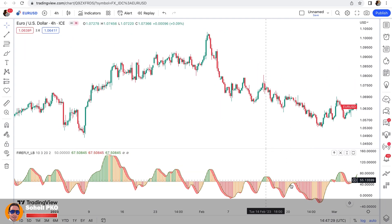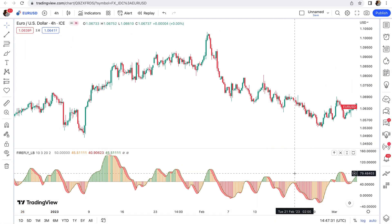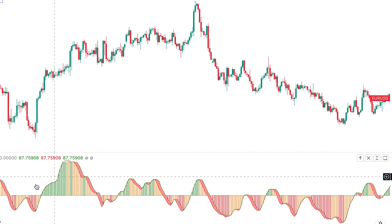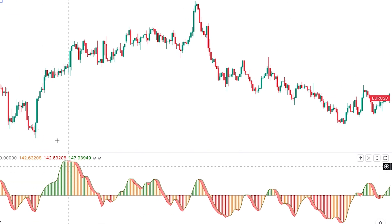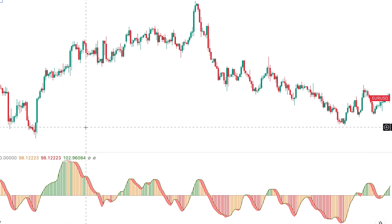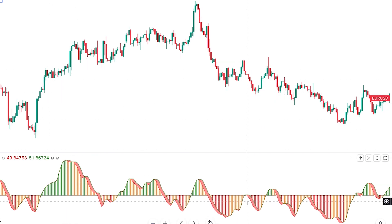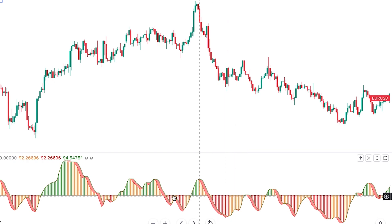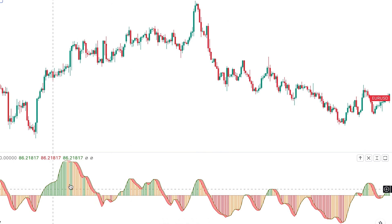Its appearance and the way it shows momentum change is somewhat similar to the MACD histogram, but it's totally different — this is not another version of MACD. When the histogram is above 50, it shows that upside momentum is greater than downside momentum, and when the histogram is below 50, it shows that downside momentum is greater than upside momentum.